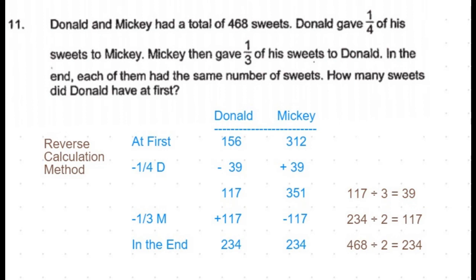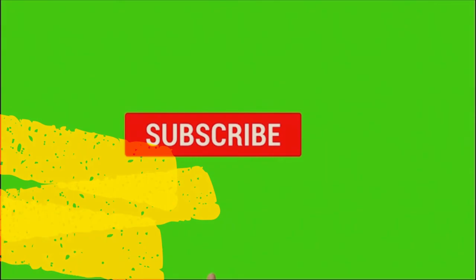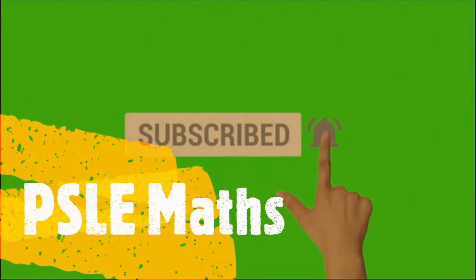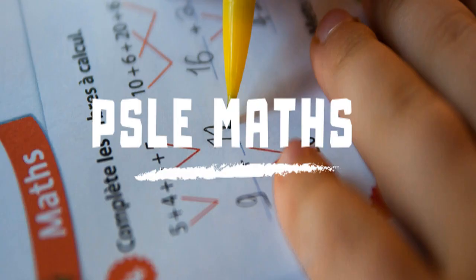So before receiving those 39 sweets, Mickey would have had 312 sweets. The question asks how many sweets Donald had at first — the answer is 156 sweets. Hope you liked this video. Please subscribe to this channel for more problem sums, and if you have a specific question you'd like to see solved, post it in the comment section.